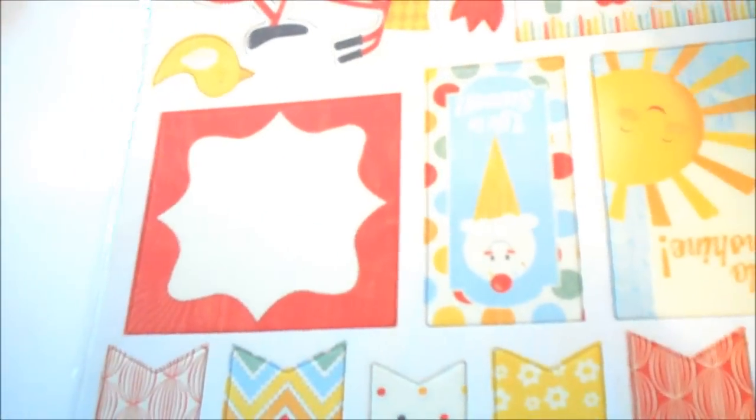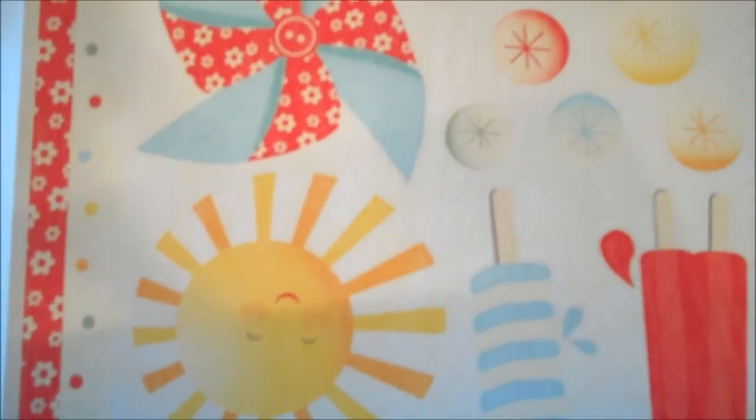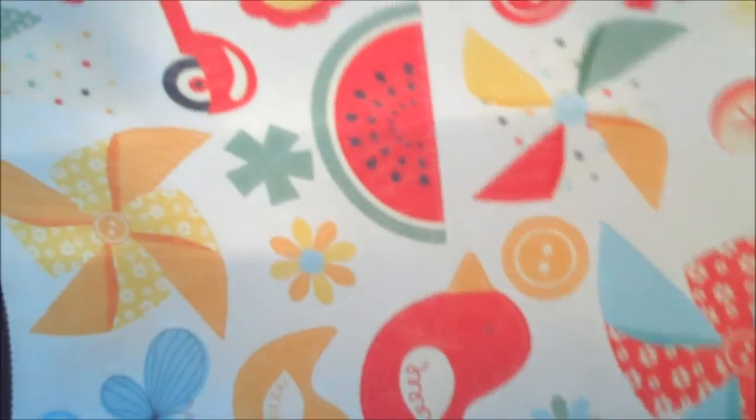This is just the cutest little sign. Ice Cream. Ba, ba, ba, ba. And this is My Mind's Eye. Upside Down. And it's the on the Sunny Side Punch-Out Cardstock. Again, how cute is that sign. And I love this red and white paper there. Watermelon. Very cute.